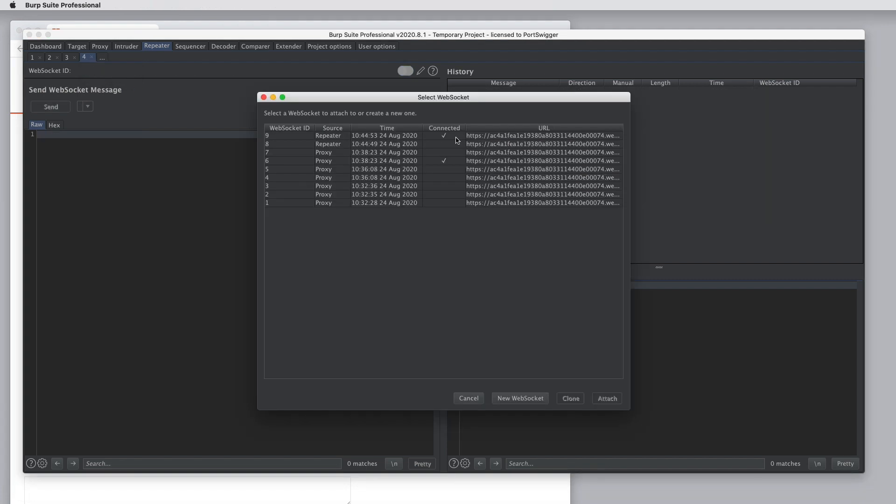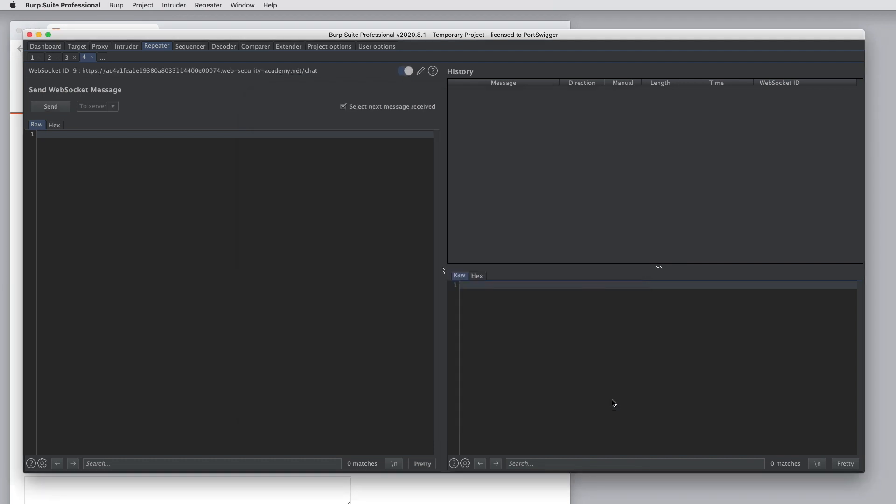So that's how to test WebSockets with Burp Suite and all of the different functions that can support your testing.